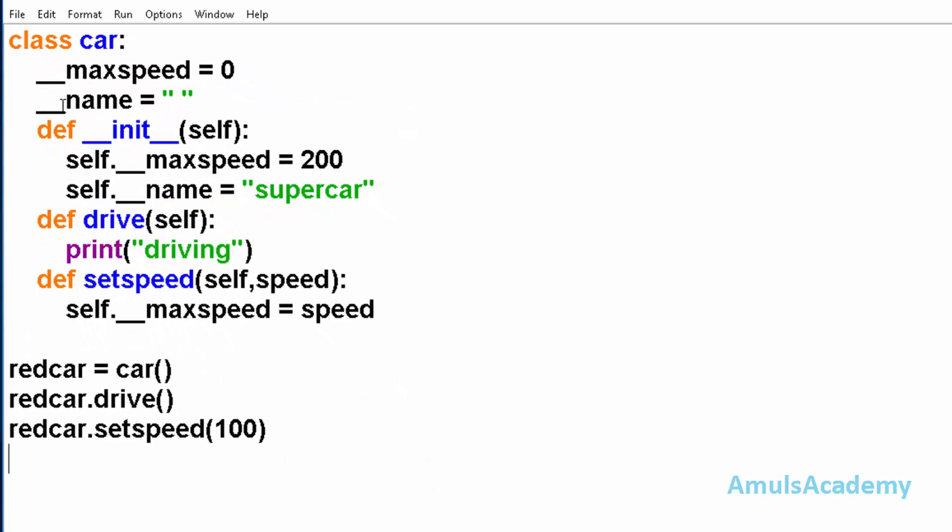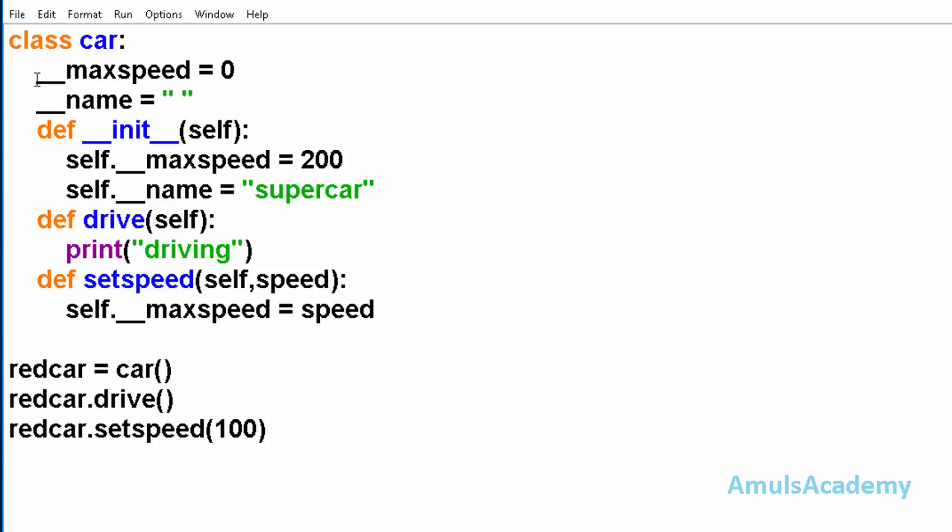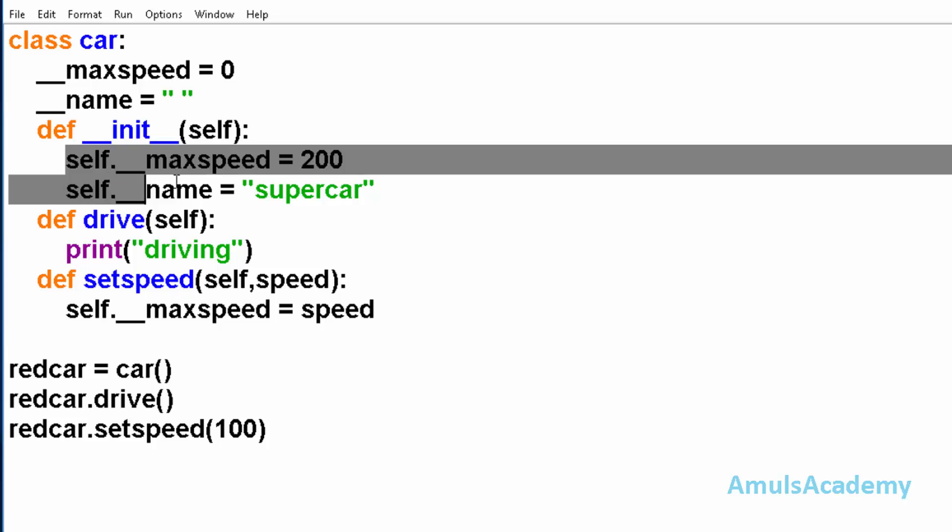Here we can see an example. This is the class car. And here we can see the two variables. At the beginning of this variable we can see two underscores. That means these are private variables. And we can see the initialization method. And here we initialize these two private variables.